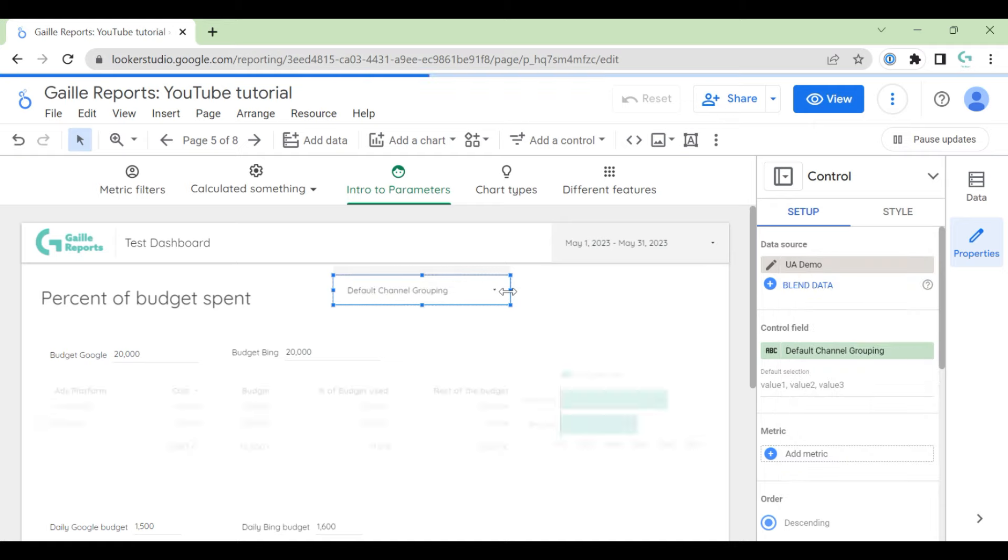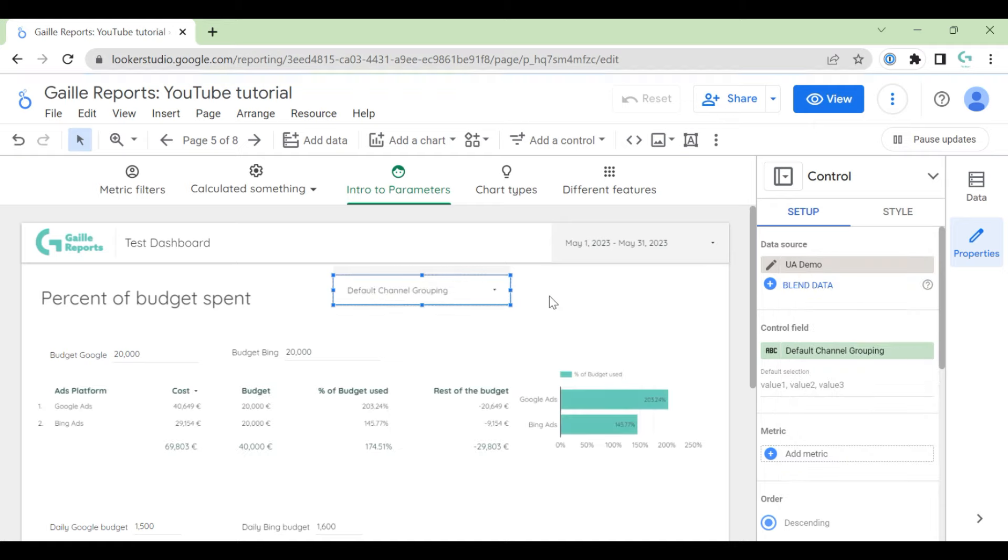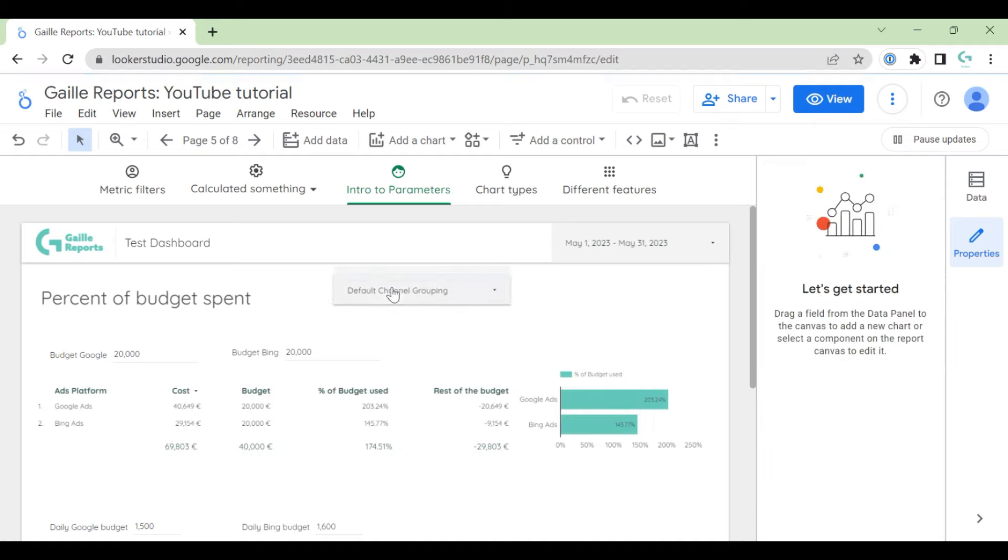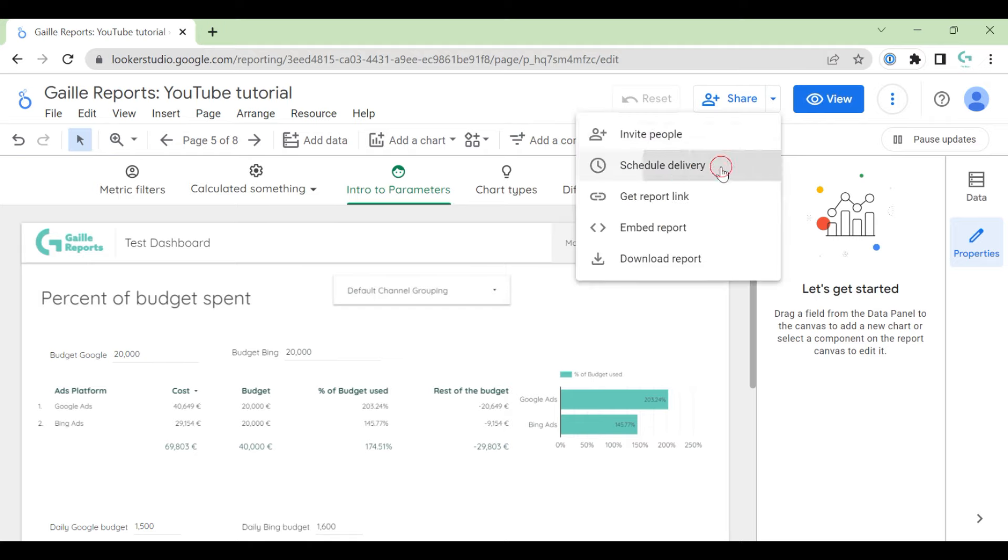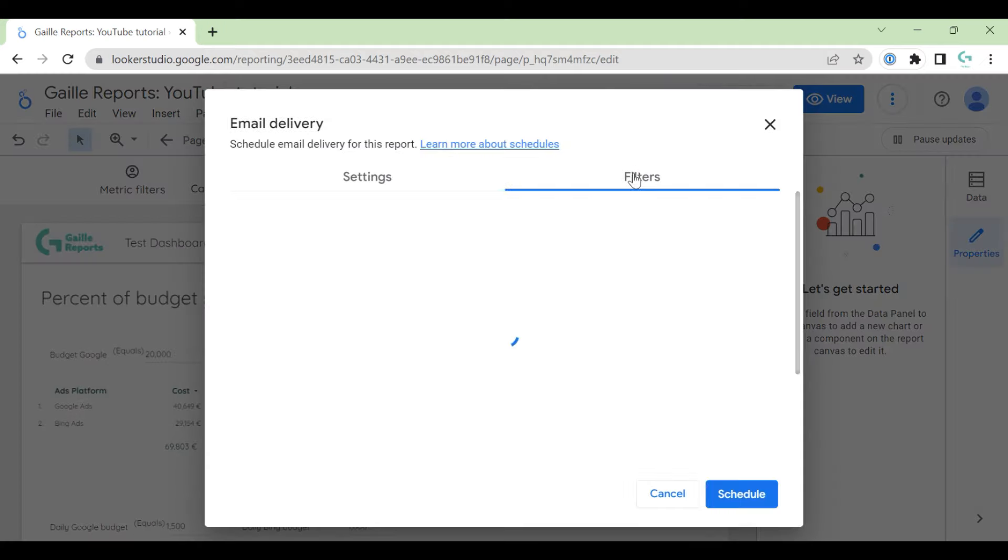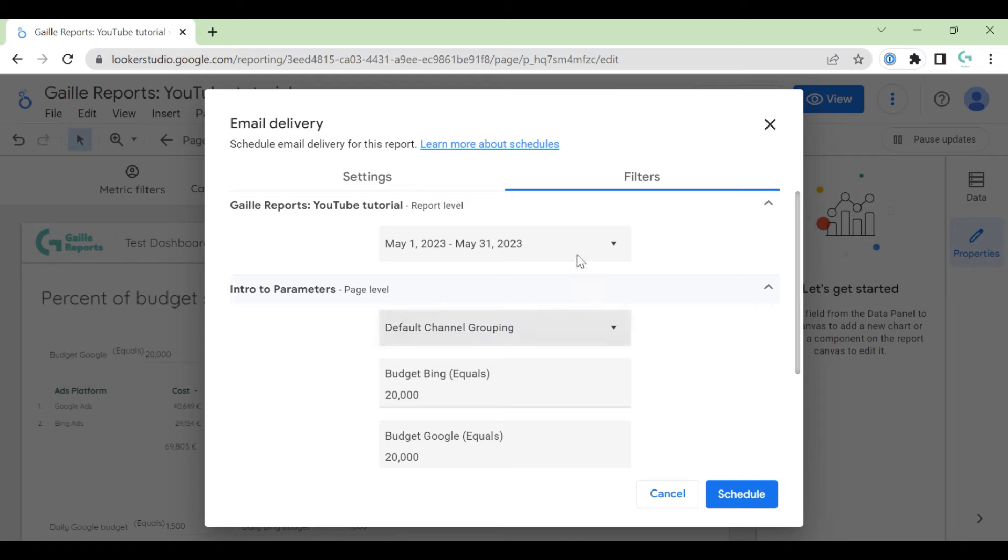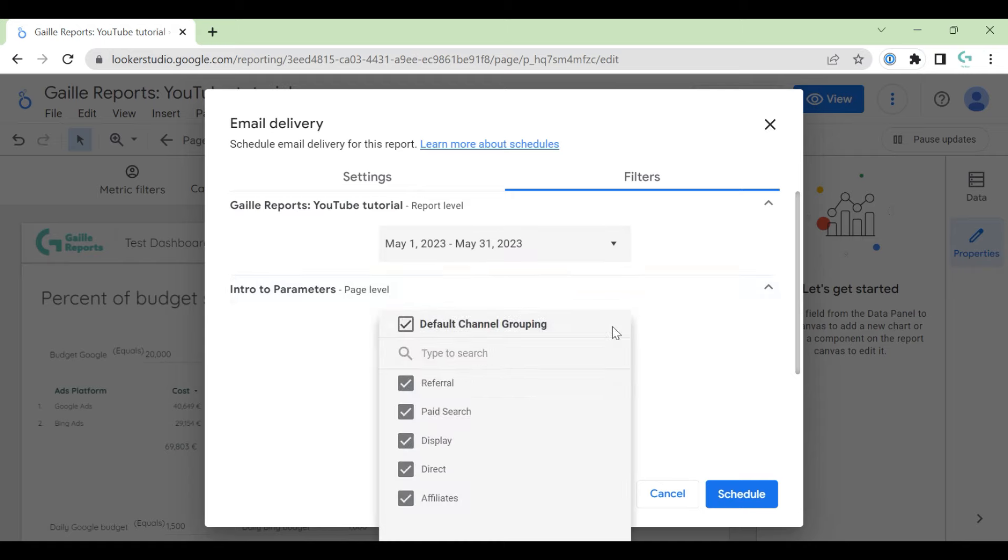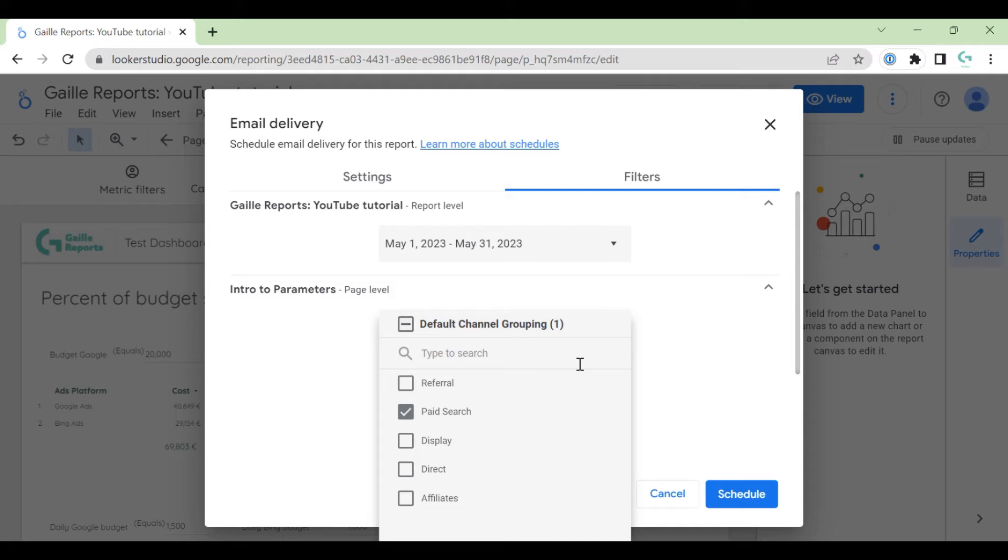Let's go back to our schedule delivery. And here, in parameters, I have this filter. And I can send PDF only with paid traffic, for example, or only with referral traffic. So we can really customize our email delivery.